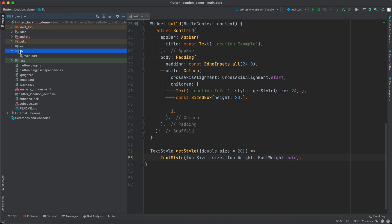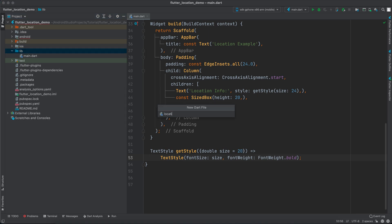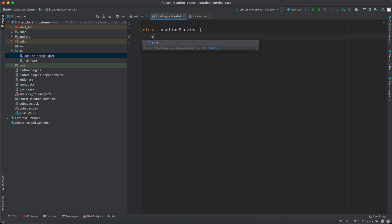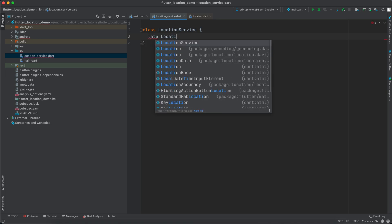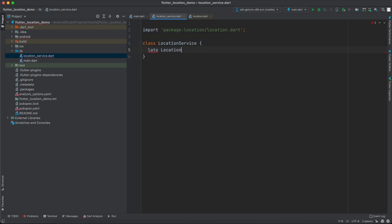Now we're going to create a new file and let's call it 'location_service'. Inside here, let's create a class called LocationService. Inside the class we'll create a late Location variable — make sure you select the location package, not the geocoding one — and let's call it 'location'.